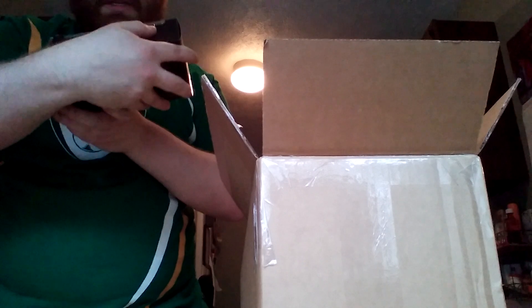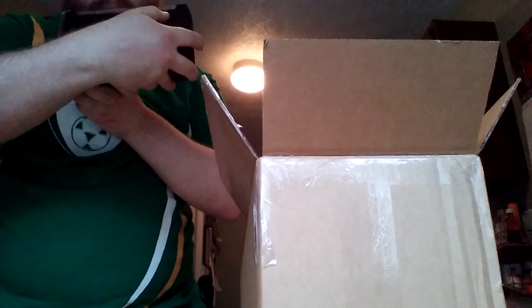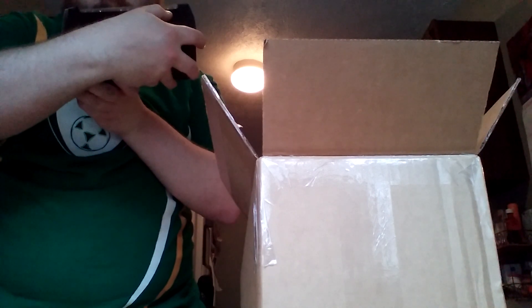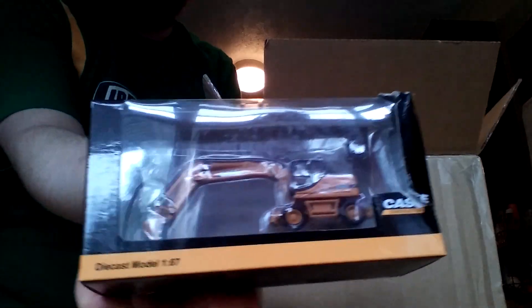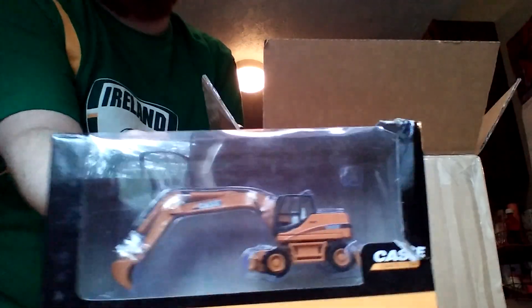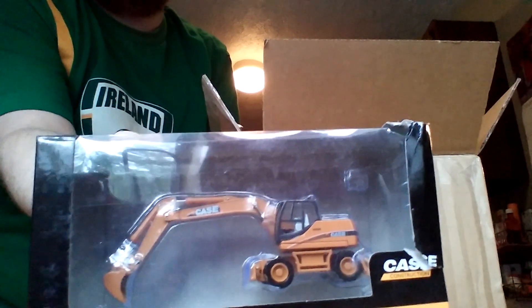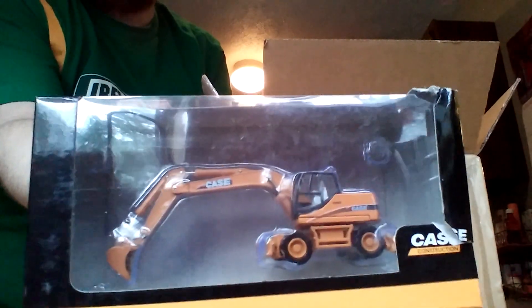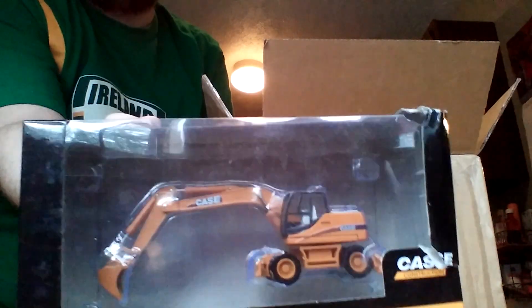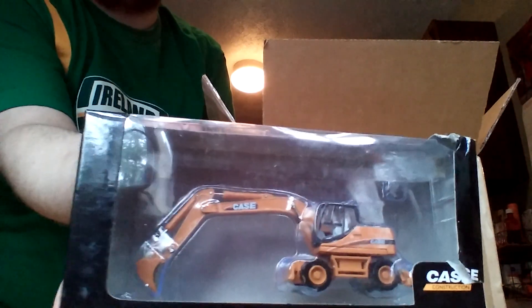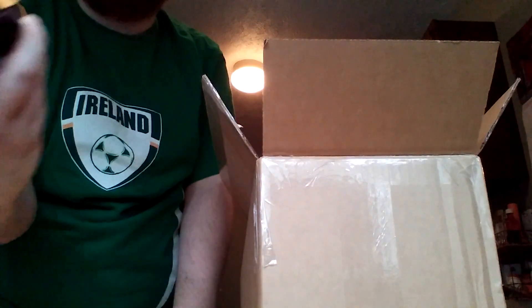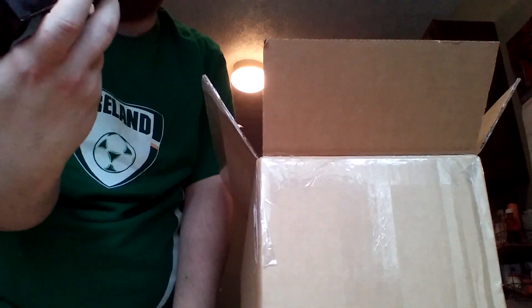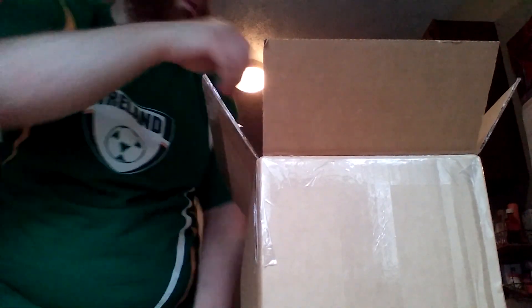This is the Case WX 185. This is a wheeled excavator, newer one with the dozer blade in the front and the stabilizers in the rear. Again, these are all by H&P or imported by Hobby and Works.